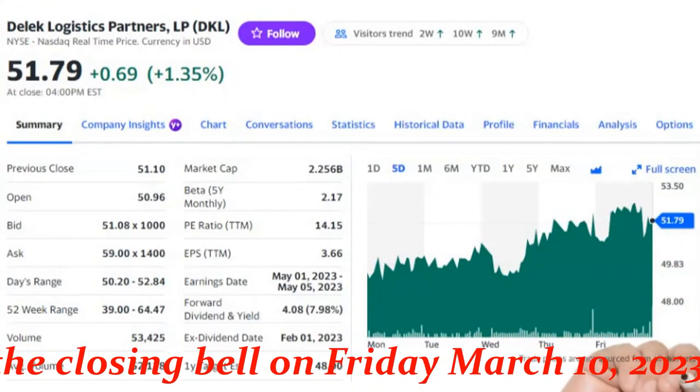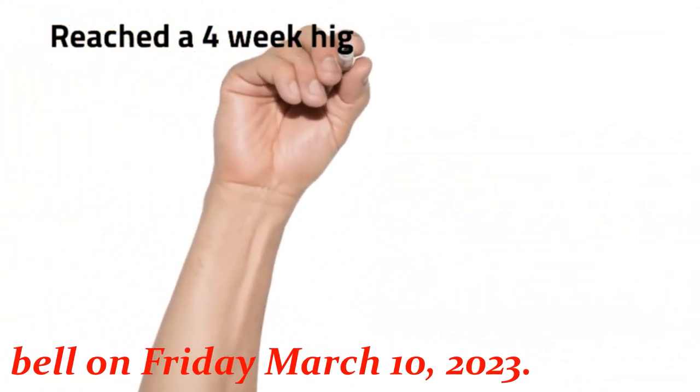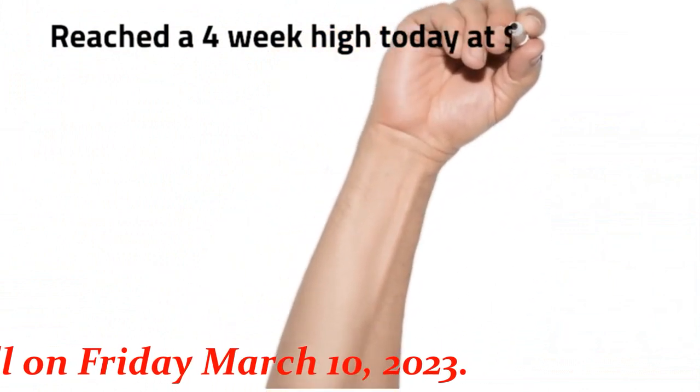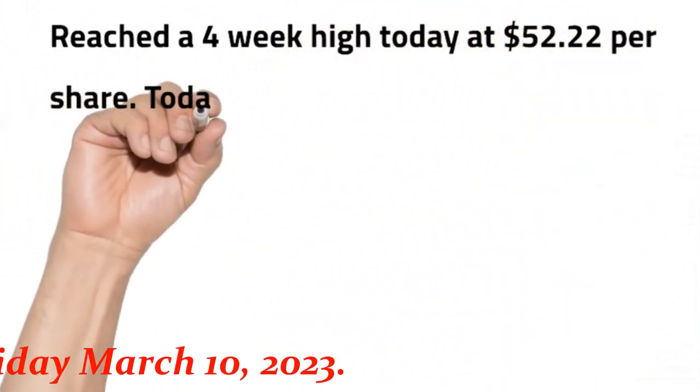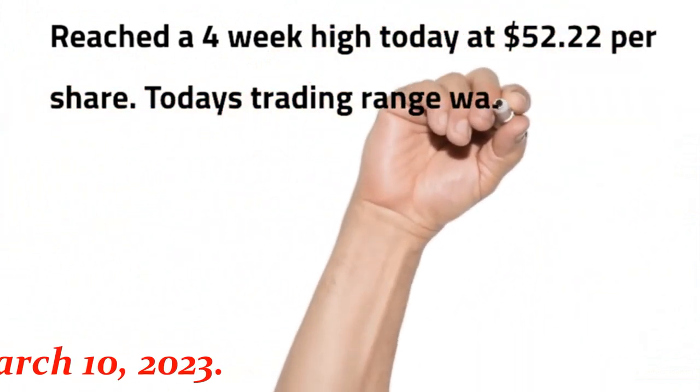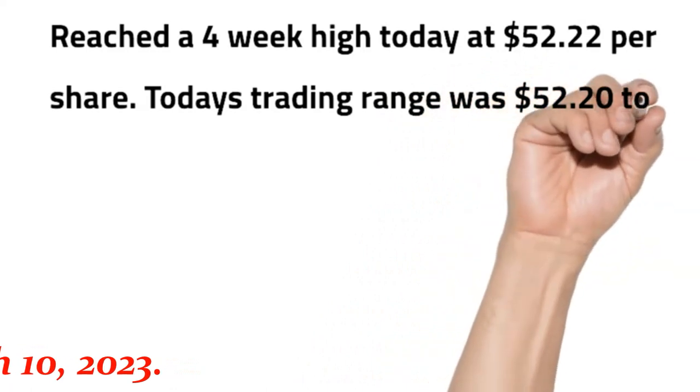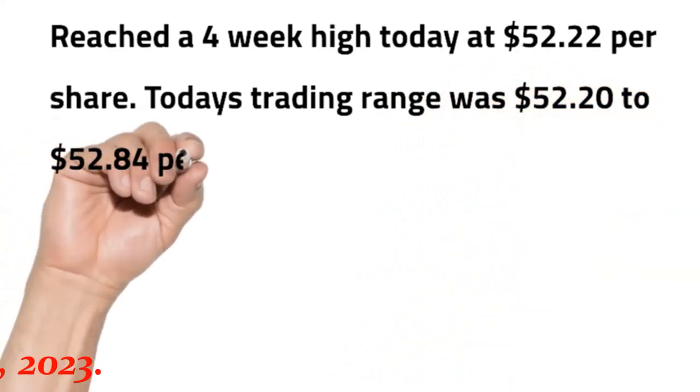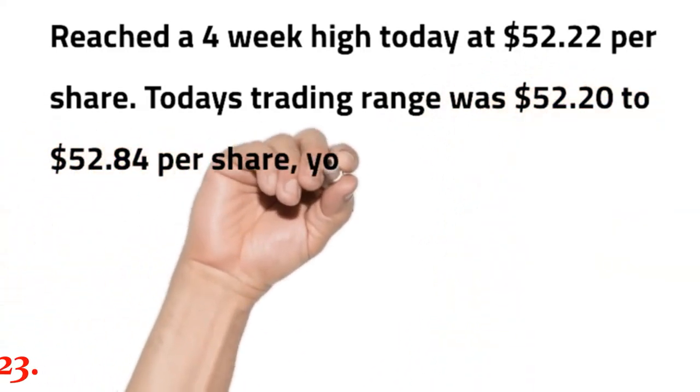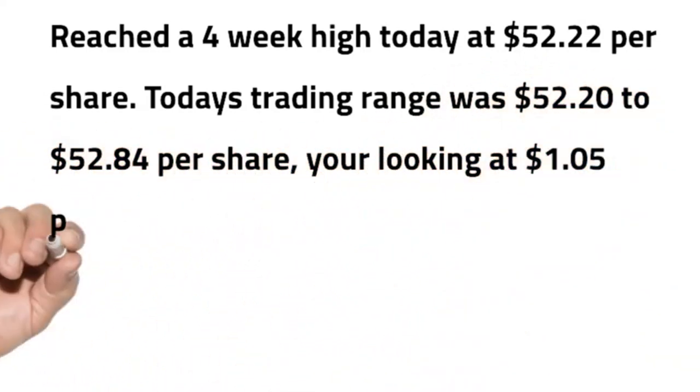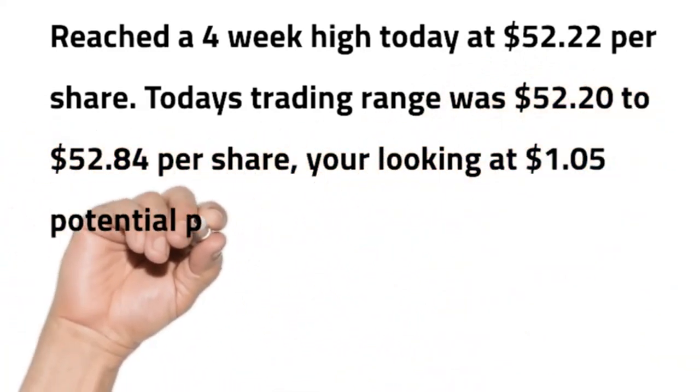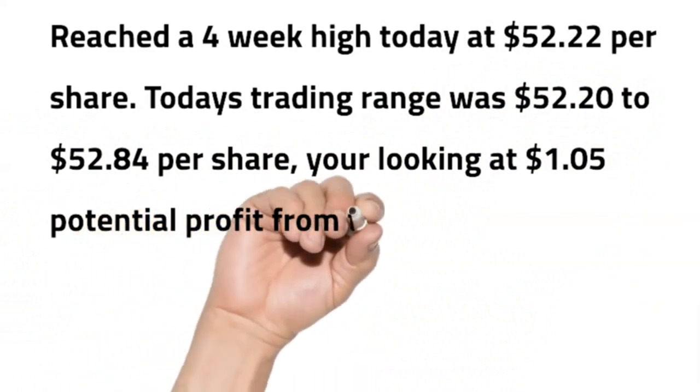DKL reached a 4-week high today at $52.22 per share. Today's trading range was $50.20 to $52.84 per share. You're looking at a $1.05 potential profit from the closing price.